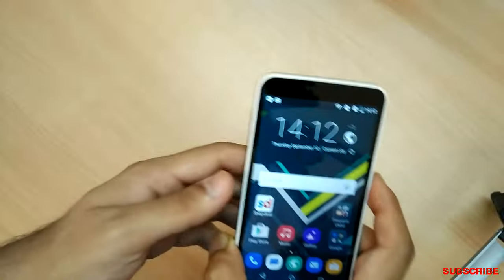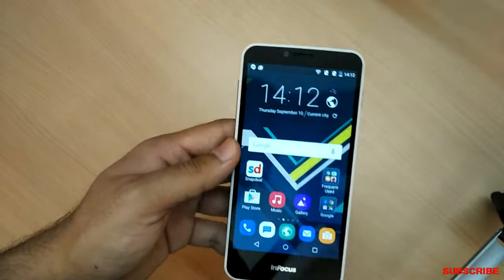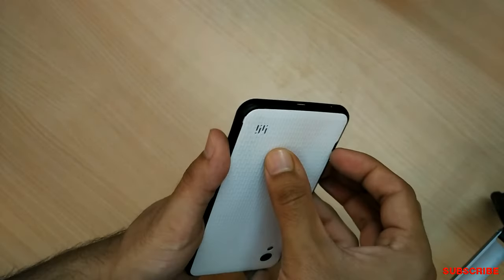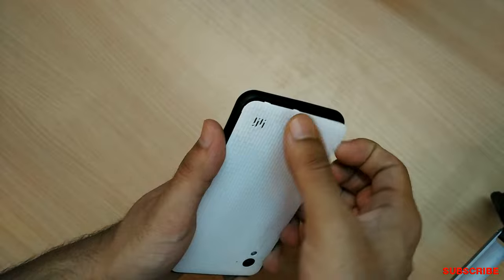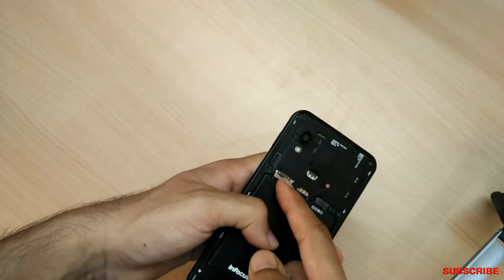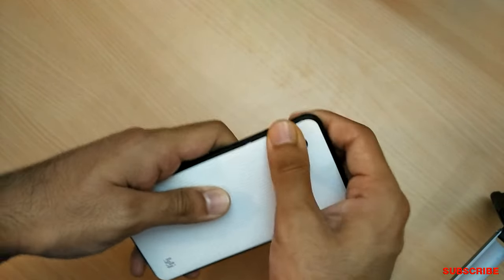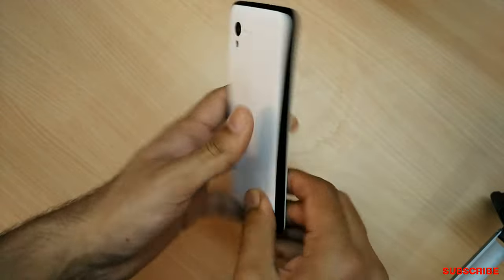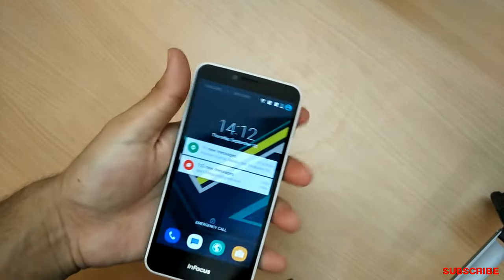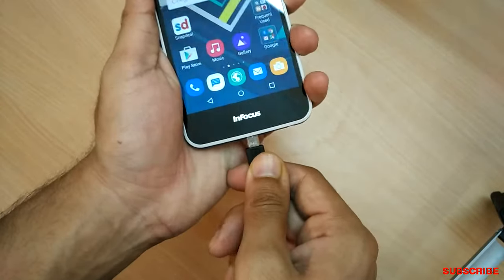Moving on, the fourth aspect is that you can insert a micro SD card in the phone, and you can also remove the battery if the phone hangs. The micro SD card goes above the first SIM card slot. The bad thing is that for those looking for OTG support, this phone does not support USB OTG.